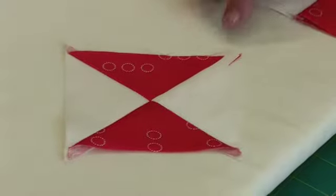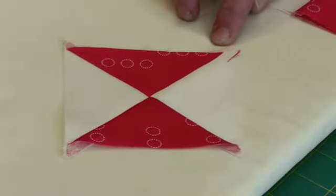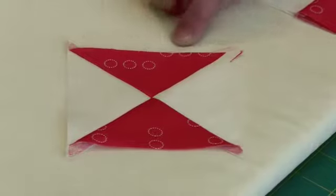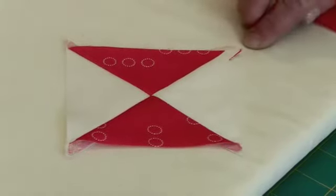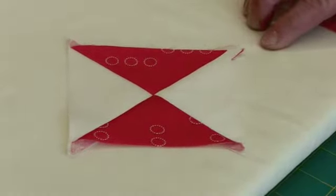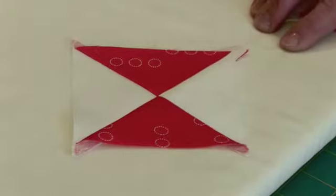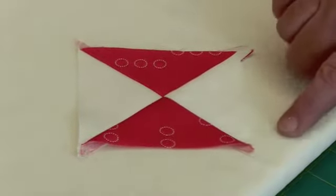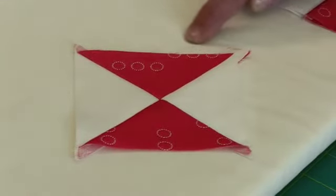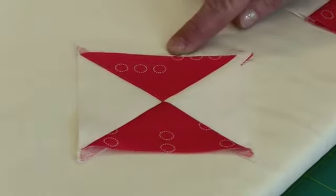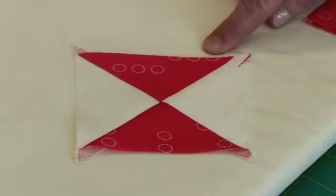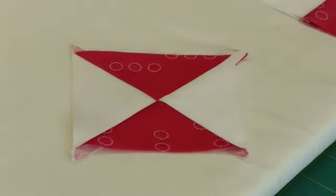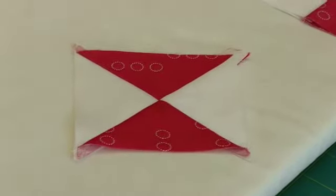The block that we're doing today is called a quarter square triangle. As simple as it is, there are some real good lessons in here because what we're dealing with is called grainline. To learn more about grainline, we have a nice little tutorial in our resource library. What we're looking for here is to always have the straight grain of the fabric around the outer edge of a block.